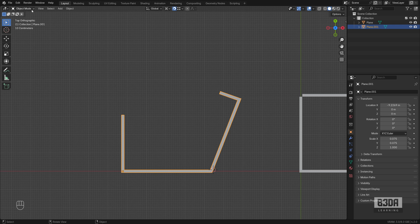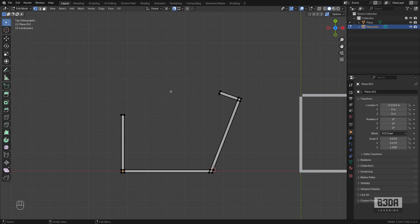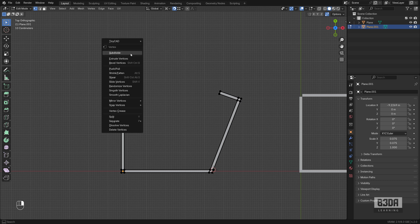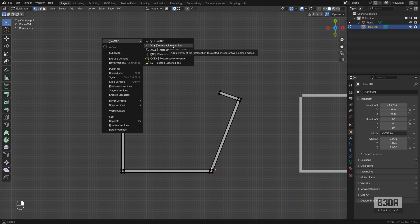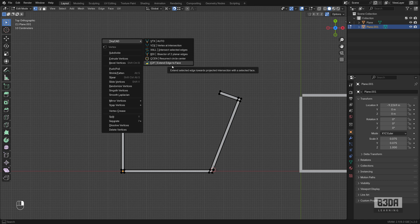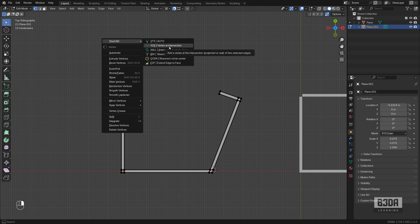If you go into Edit Mode and right click, you will see here TinyCAD. And one of the options is this one here, Vertex at Intersection. But wait, isn't it an extension? Yeah, there is no practical way to create an extension unless I'm using this option here to extend to a face. But what I want now is to find the intersection between two edges.